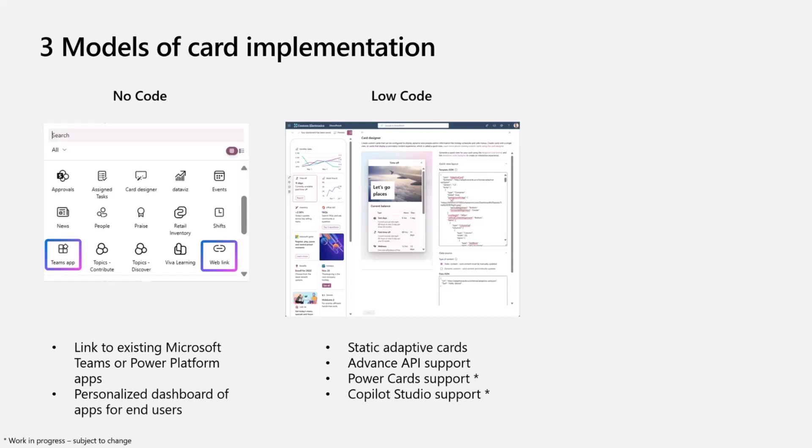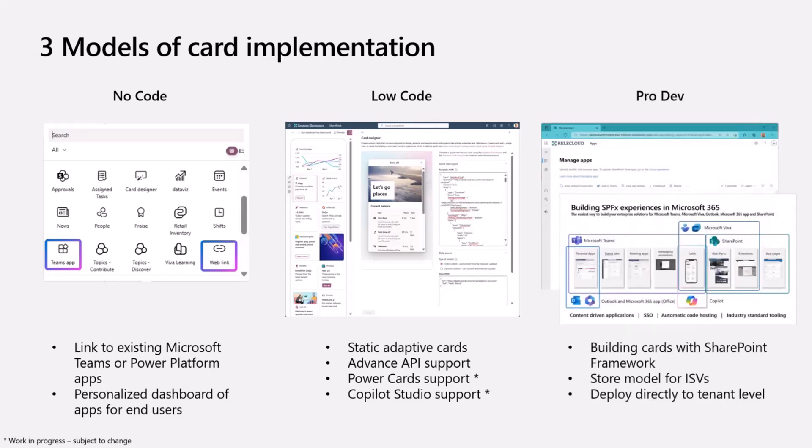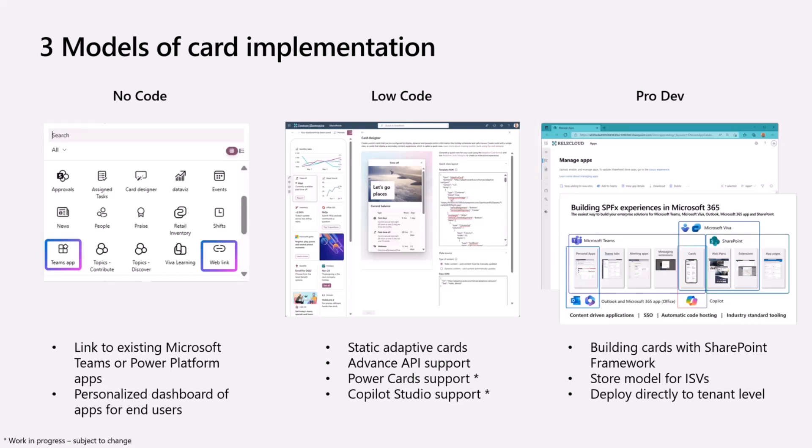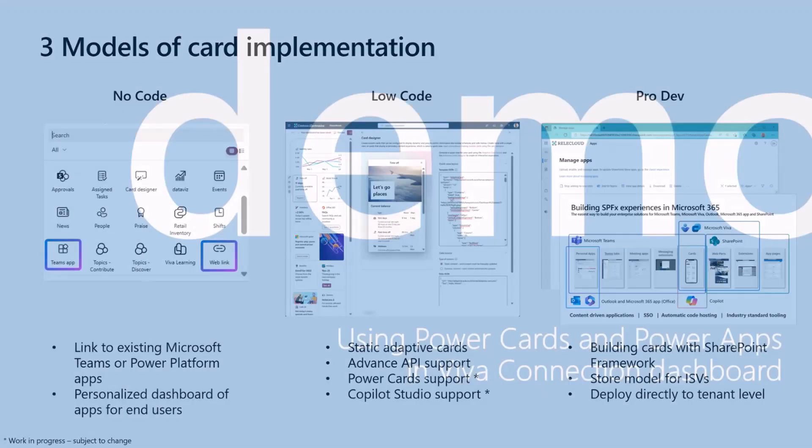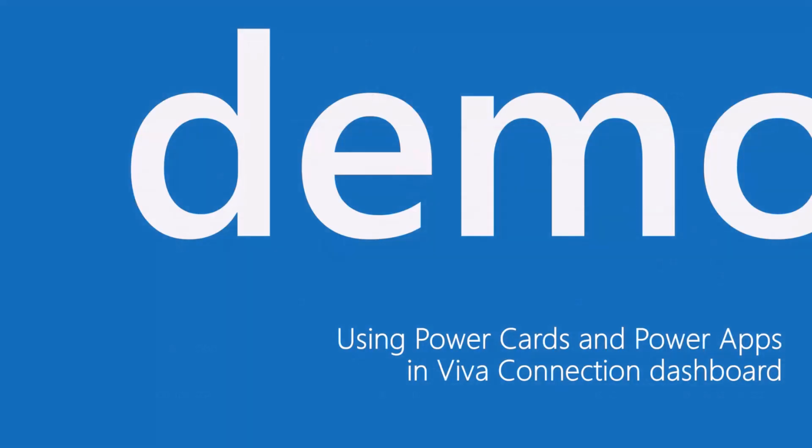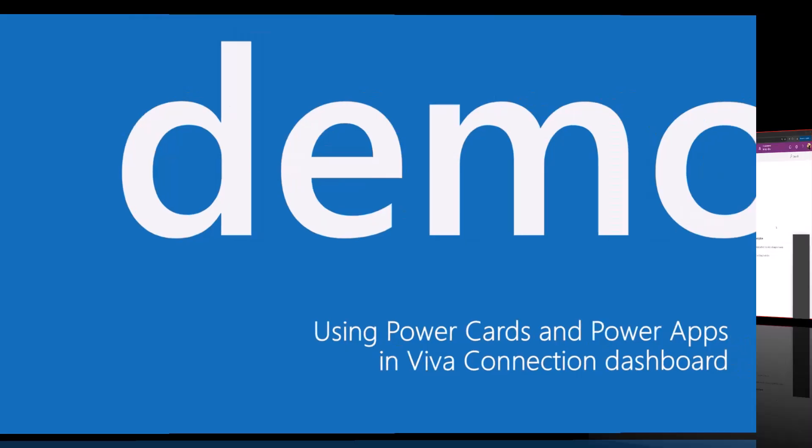The third option is the pro developer storytelling where we use the SharePoint Framework to build the cards, and those cards can be surfaced in Viva Connections or in SharePoint more broadly. Then we have the store model for ISVs. If you're an ISV, you can build cards which any customer can acquire and pay for, and those are deployed directly to the tenant level. It's not an end-user capability because it's acquired and centrally managed by IT. But today we're going to focus on seeing first time live using Power Cards and Power Apps in the Viva Connections dashboard, and Saprit is here to show us what that means in practice.